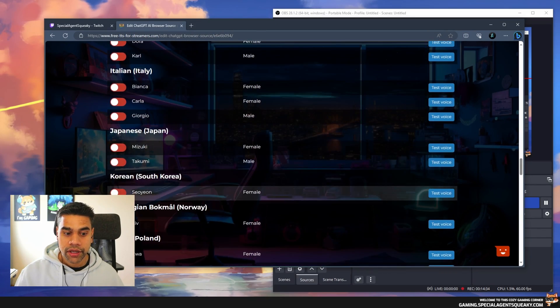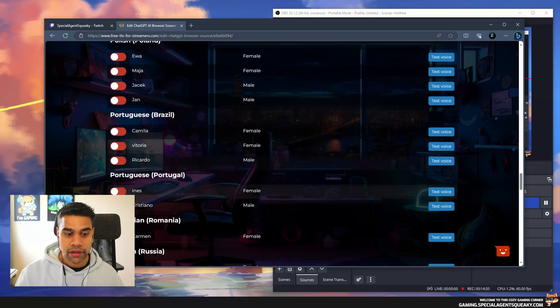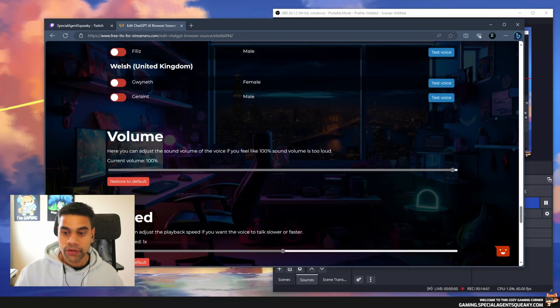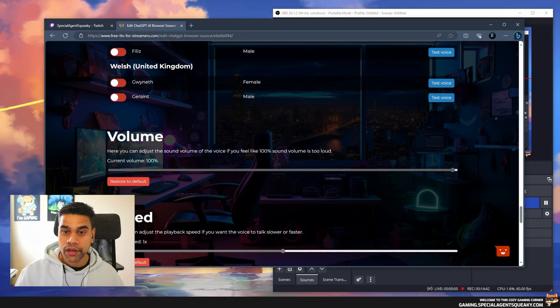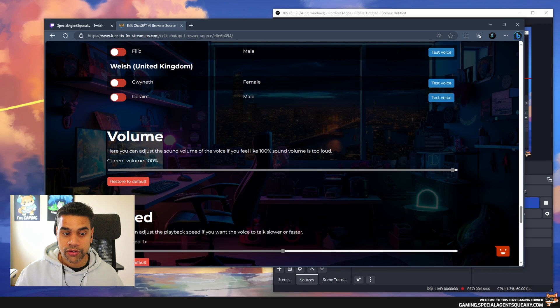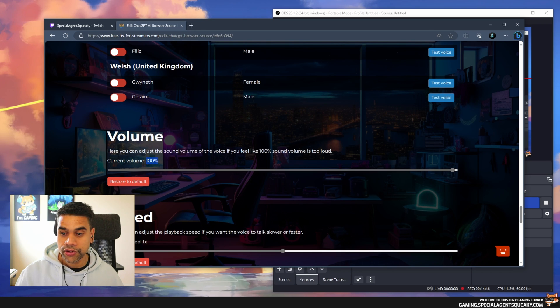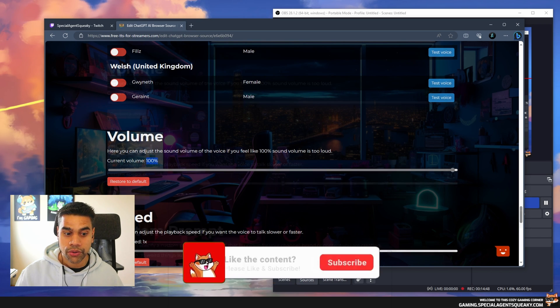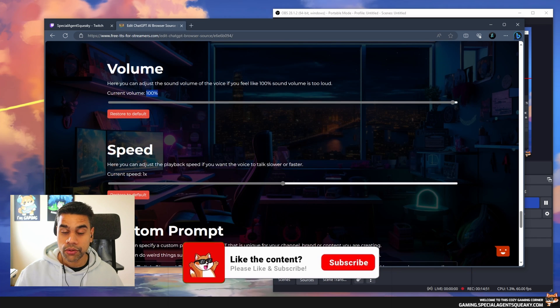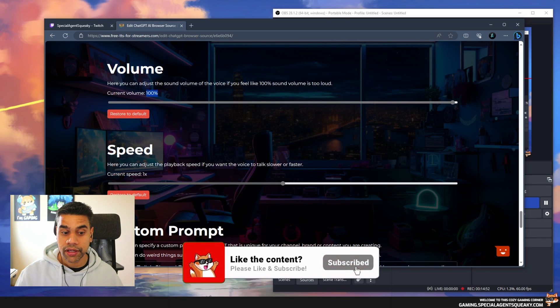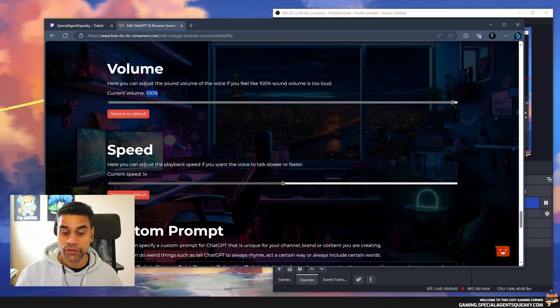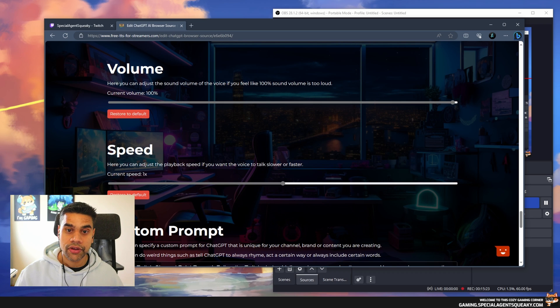I'm going to continue down here. We can adjust the volume. As you can see it's already 100% but you can increase and decrease it how you want. We can also decrease and increase the speed of the text-to-speech.